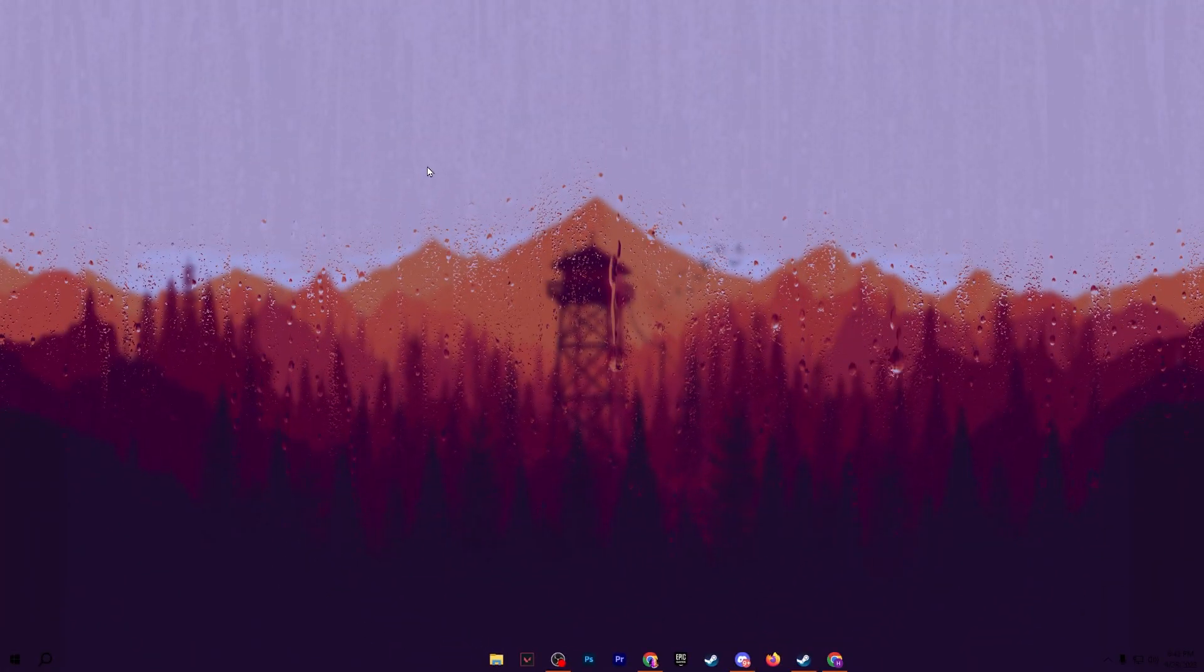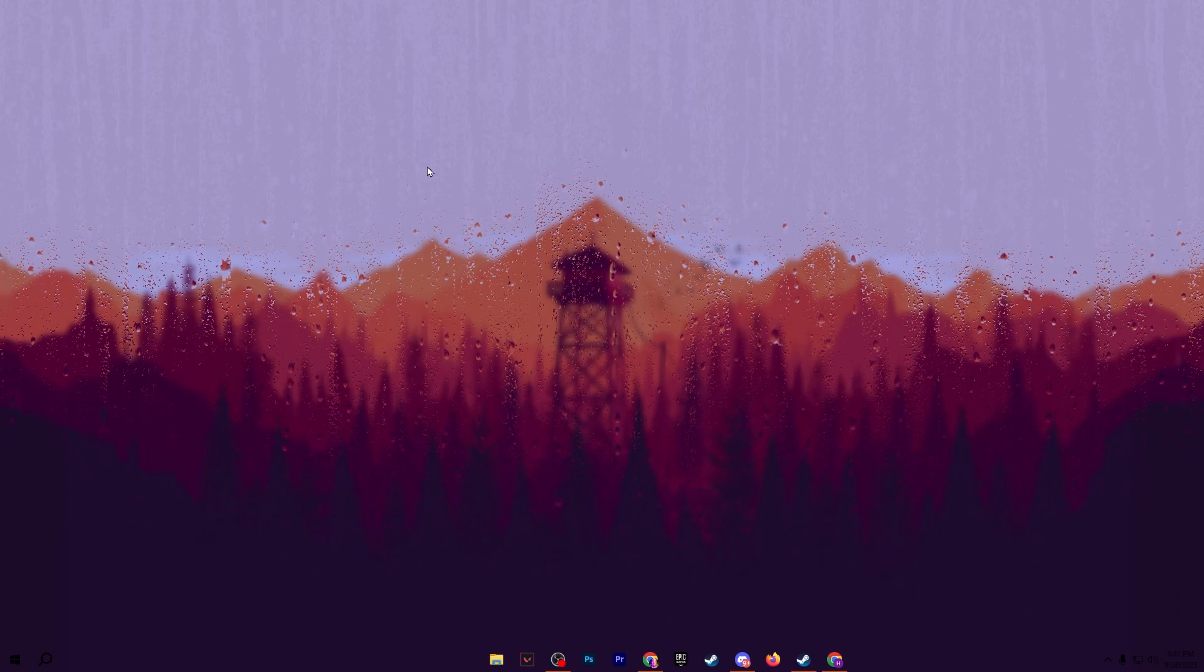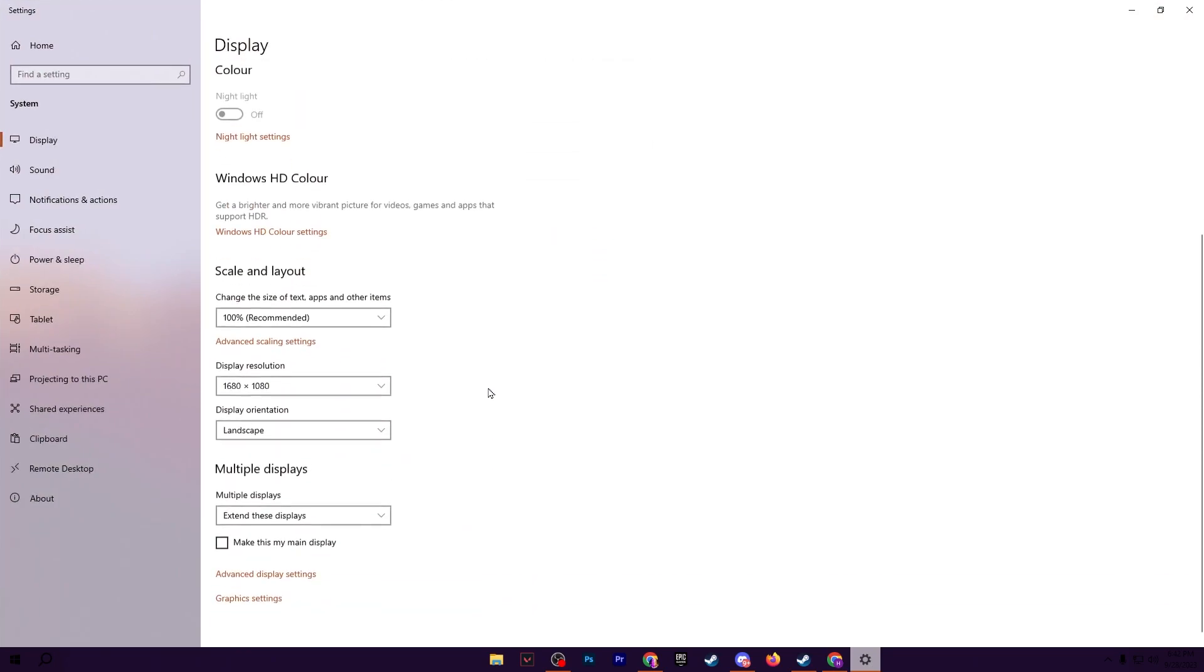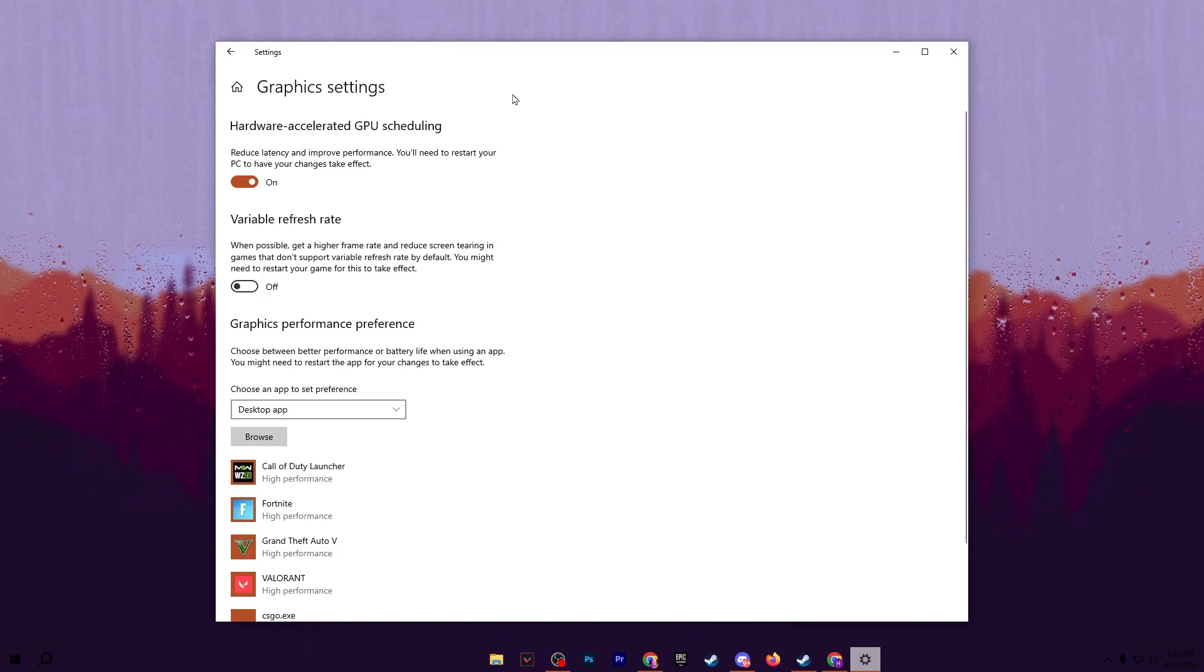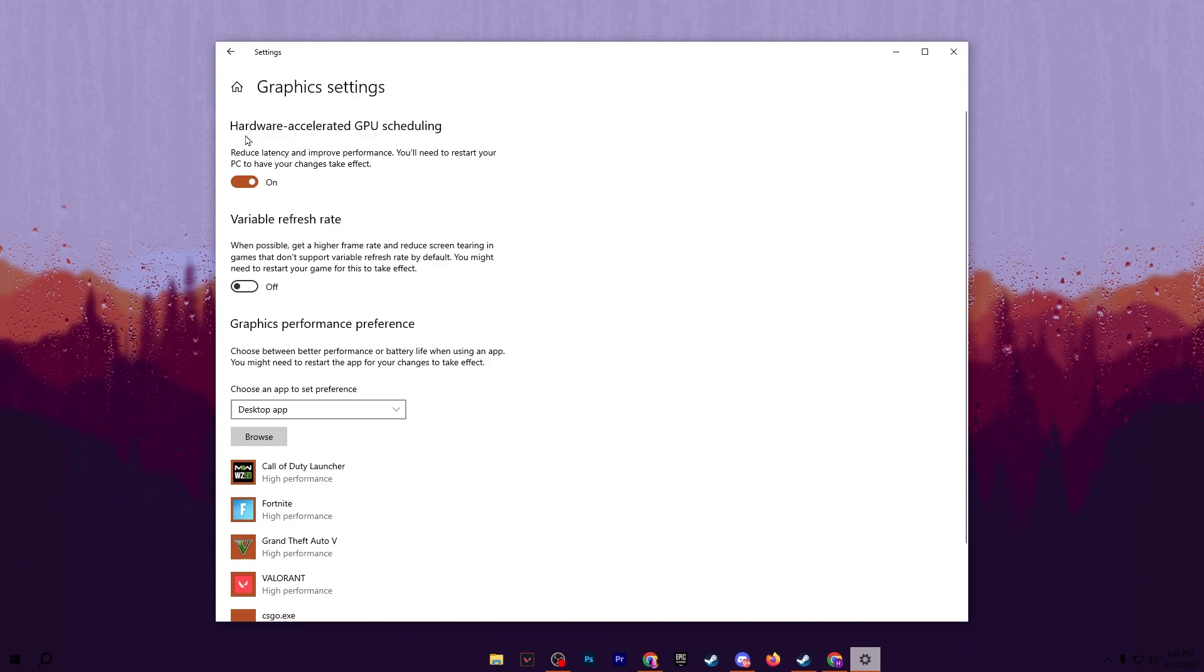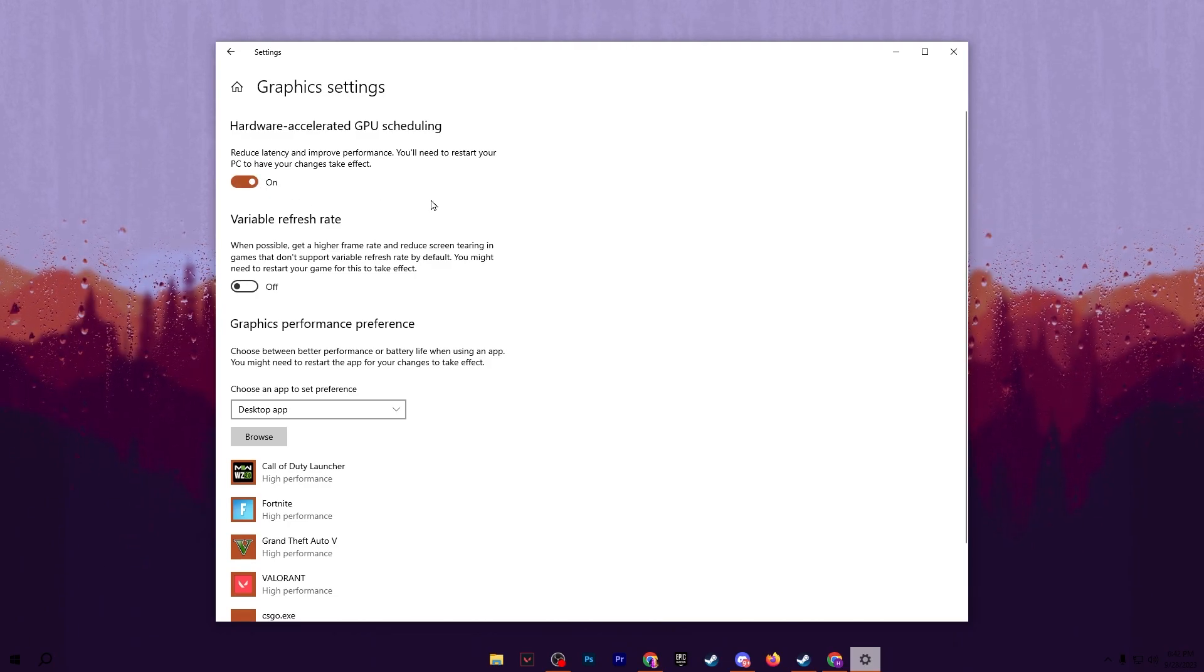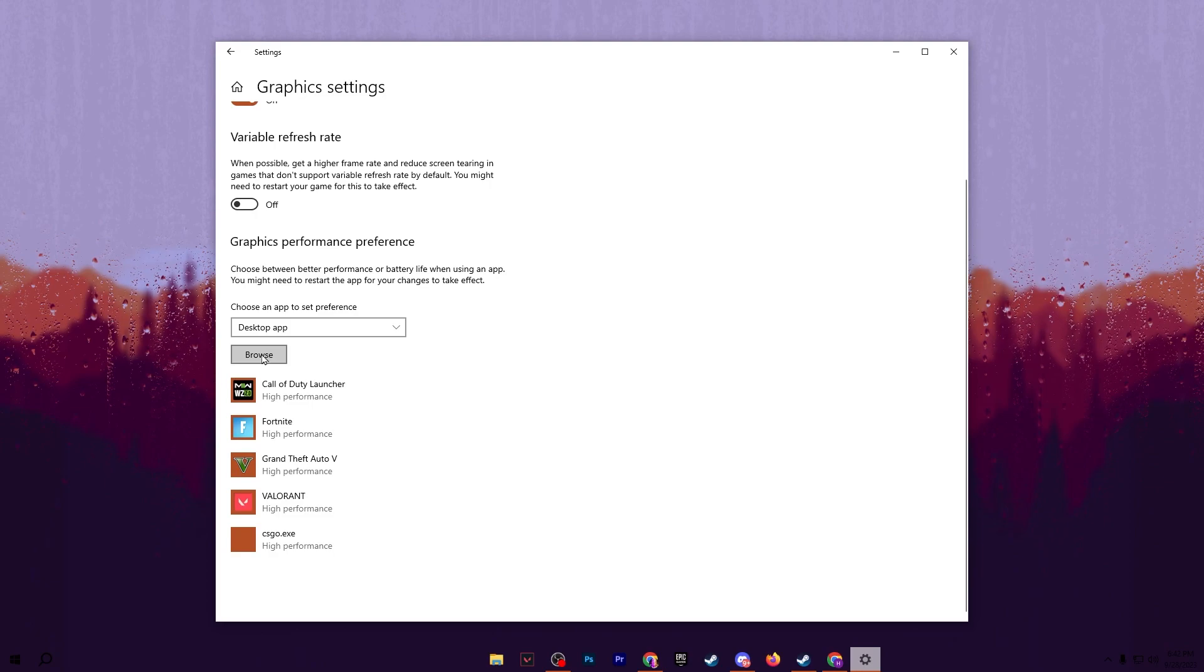Now in the next step, we are going to set our GPU on higher priority for CS2. Right-click on your desktop, go for display settings, scroll down and go for graphics settings. Here in the graphics settings, you will find hardware accelerated GPU scheduling - simply turn on the settings. After that, scroll down and go for this browse option.